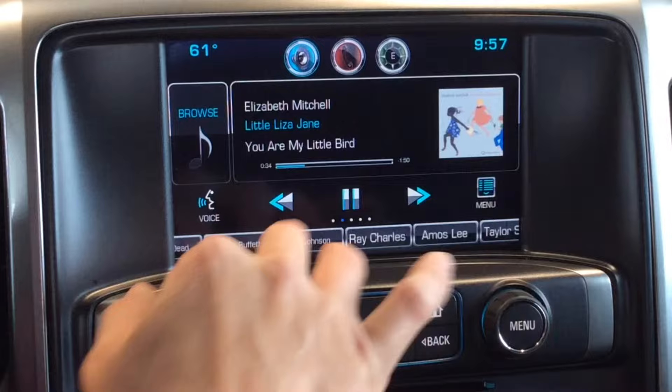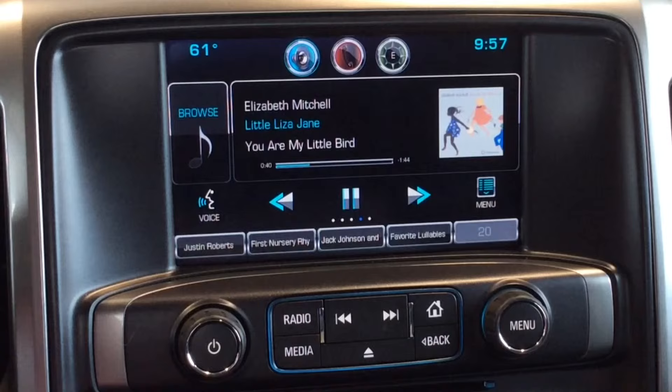These are my favorites, my wife's favorites — I even have a page for my son. The key thing to know is your device has to be plugged in; it has to be plugged into the USB port.